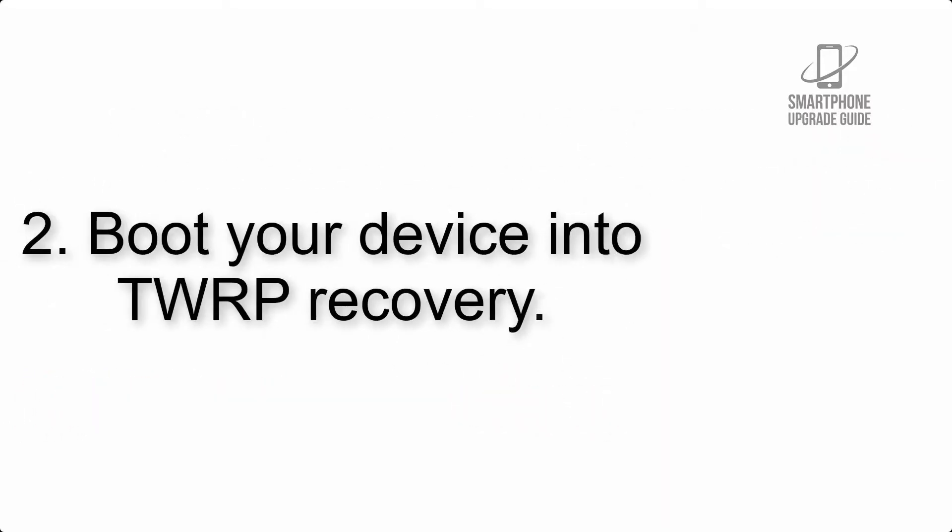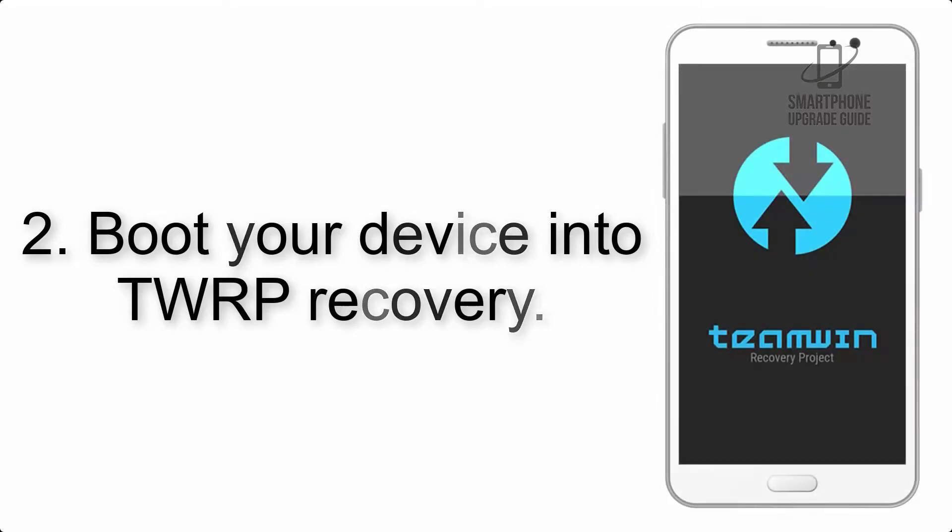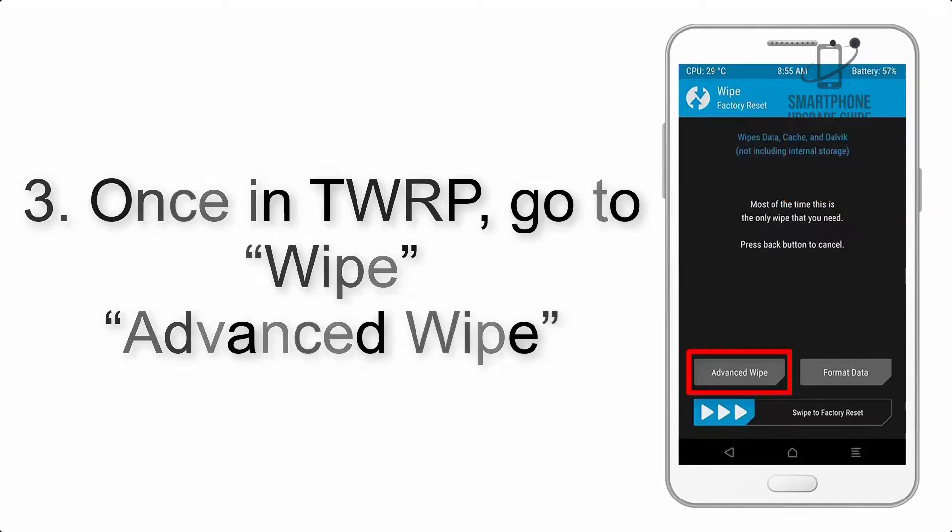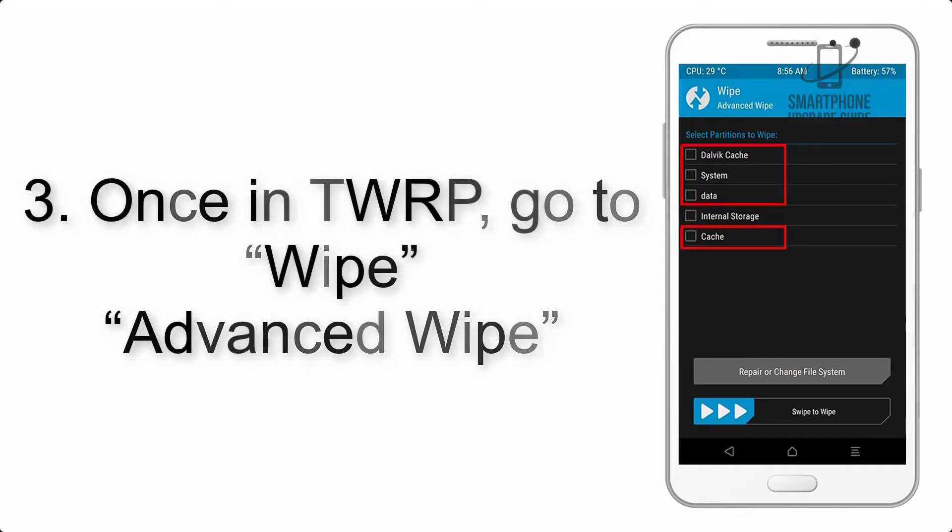Step 2: Boot your device into TWRP recovery. Once in TWRP, click on Wipe, Advanced Wipe, and select the checkboxes as shown in the image, excluding internal storage.